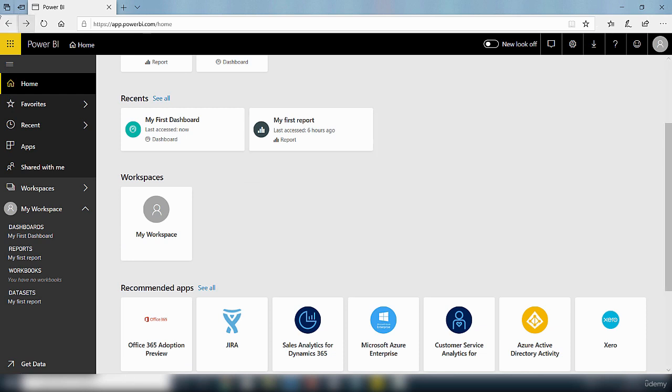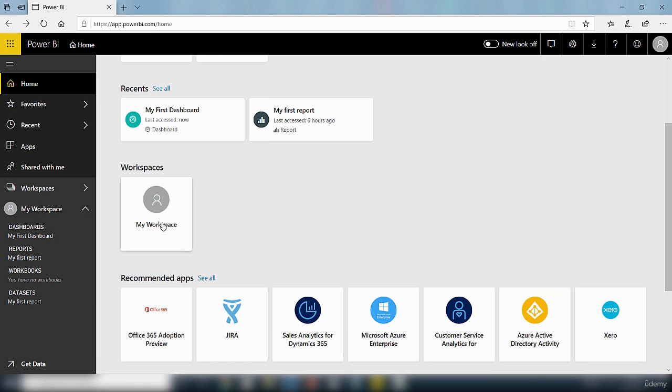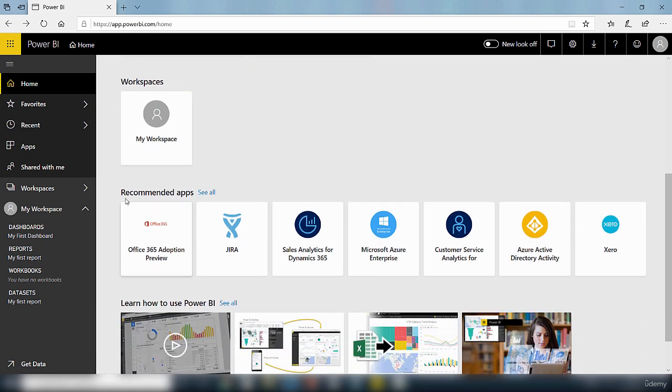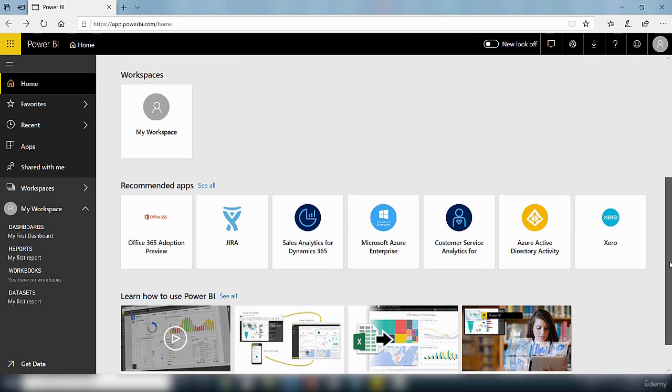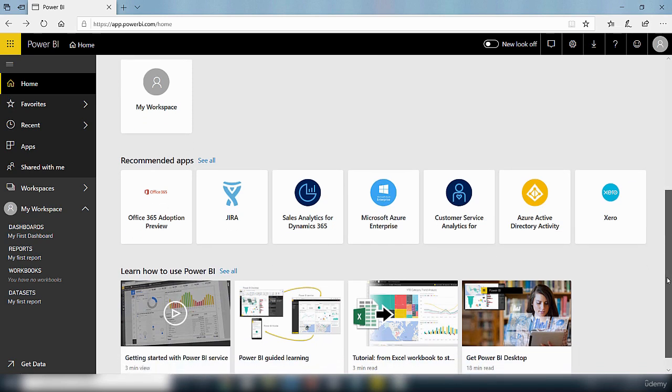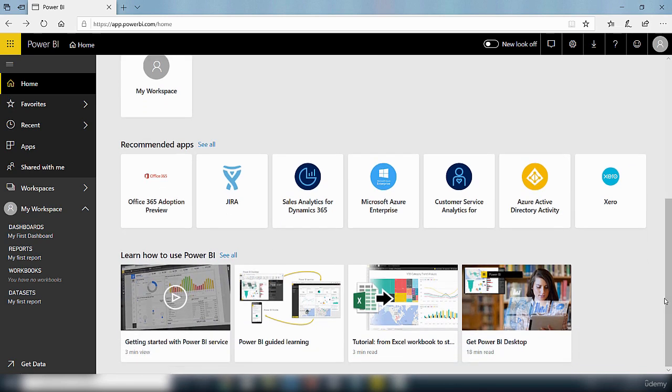You also have workspaces, so if you have any workspaces they will be listed inside this workspace area. And then you may have recommended apps, so you have a list of apps that Power BI service has recommended for you to use.